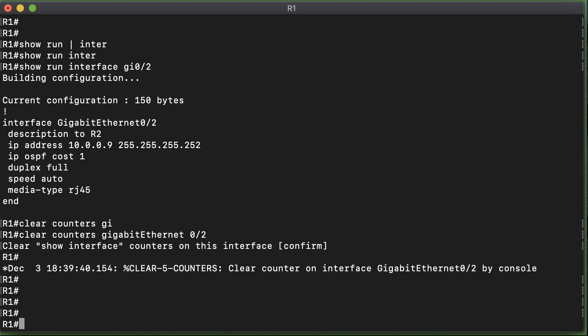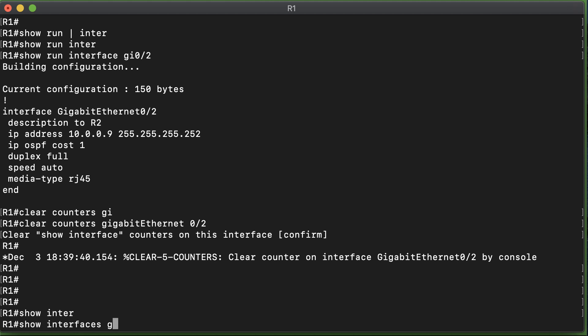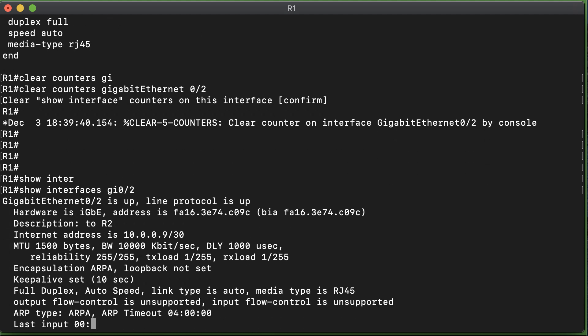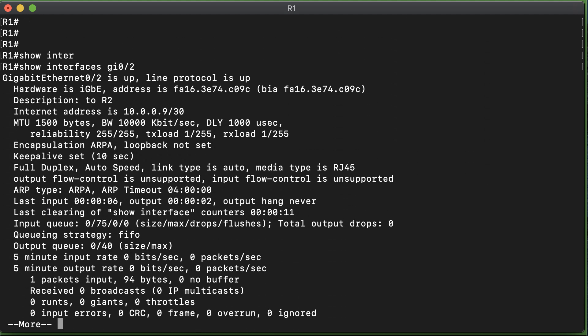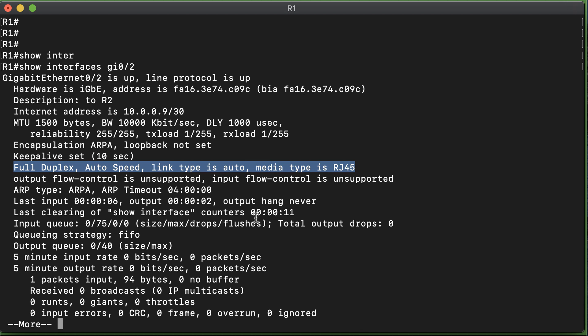To see the health counters, we're going to do show interface Gigabit 0/2, and we get lots of great information on this interface. What we're interested in is this line right here, reporting those configuration settings that we saw of full duplex, auto speed, link type is automatically detected, and the media type is set to RJ45.